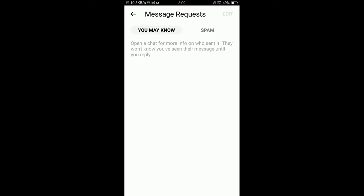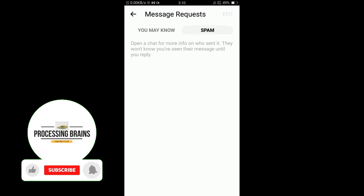Now you can see that there are two options: You May Know and Spam. Tap on the Spam option and you can see all of your spam messages in Messenger. Currently, there are no spam messages in my account.